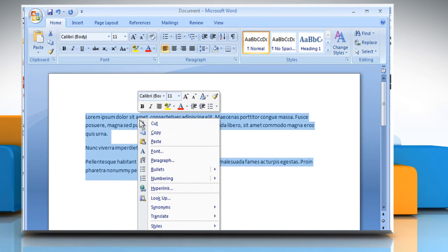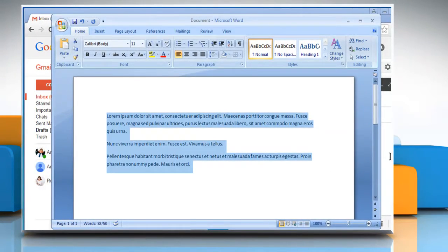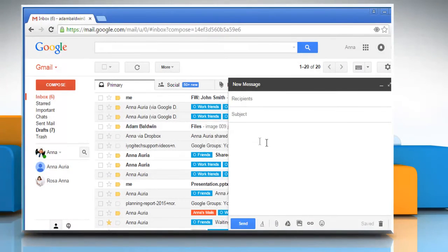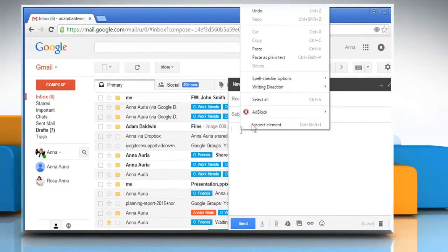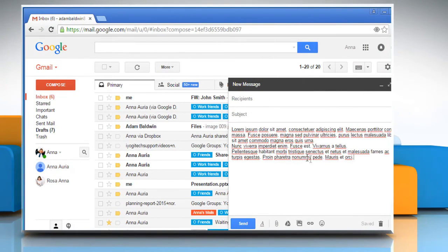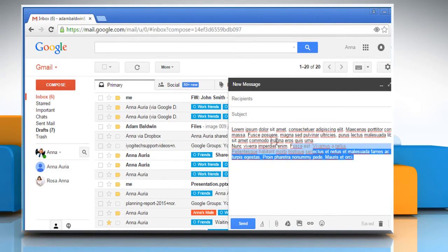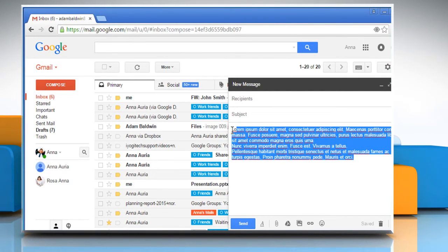Now copy the text and then go back to the Gmail account. Paste the text on the new message window. Now you can see that the extra space in between the line breaks is not there. Wasn't that quick and easy?